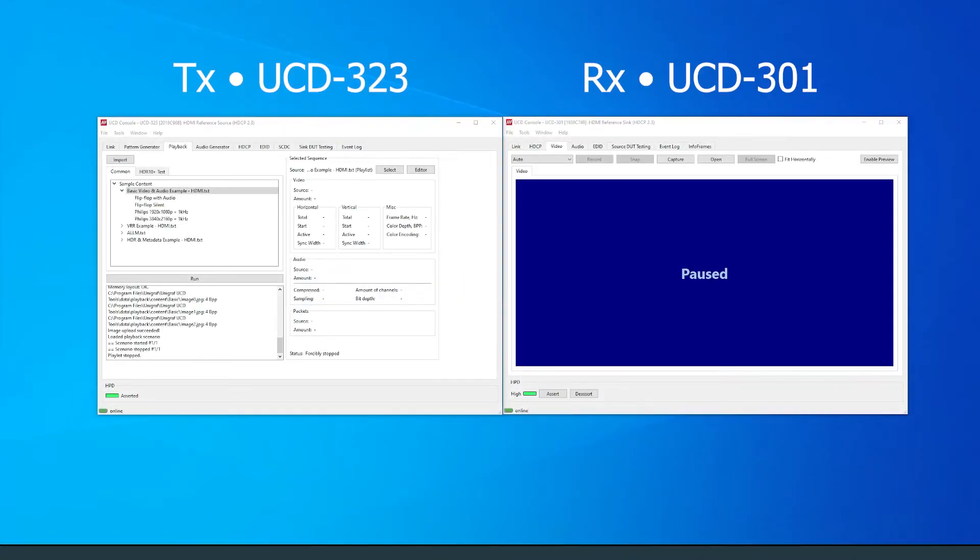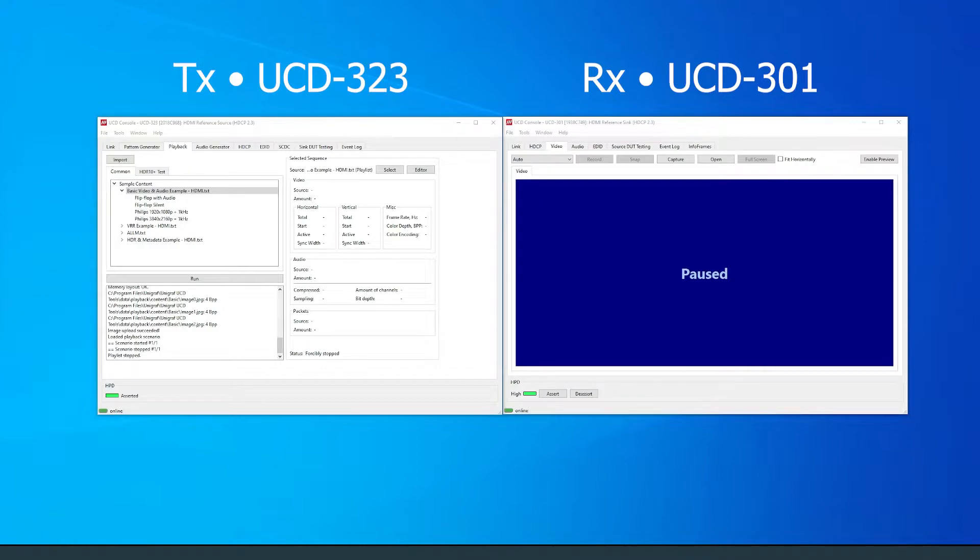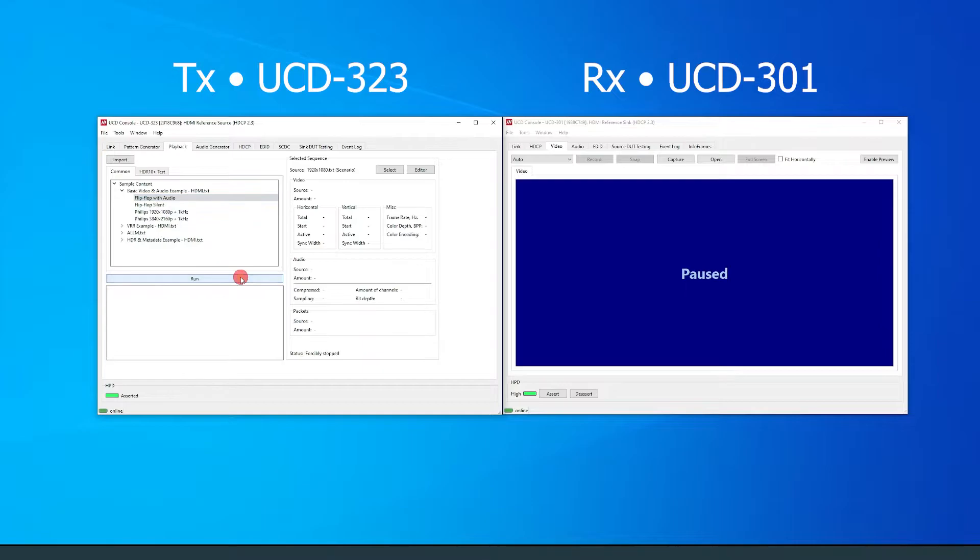Next, I will show you how to edit scenarios with the scenario editor. The scenario I will edit is flip-flop with audio. Let's take a look at the scenario first by clicking run.